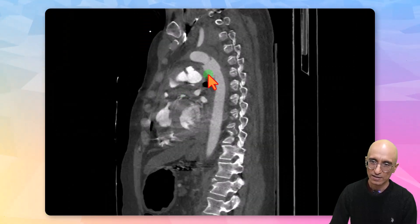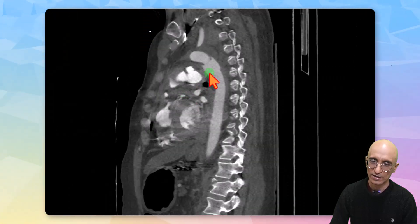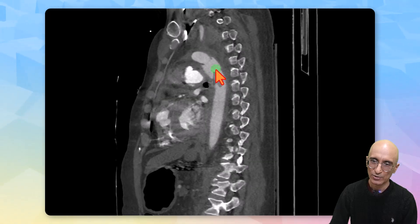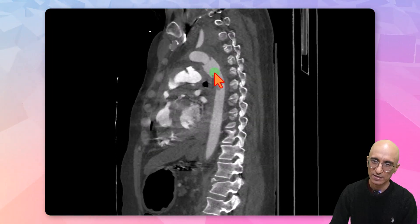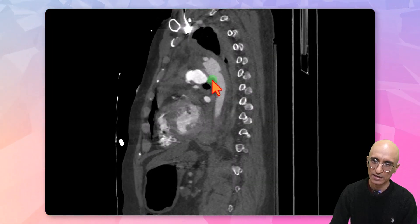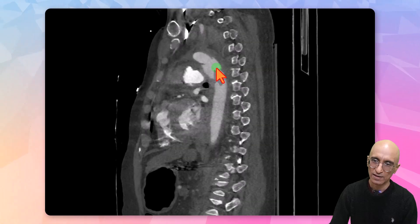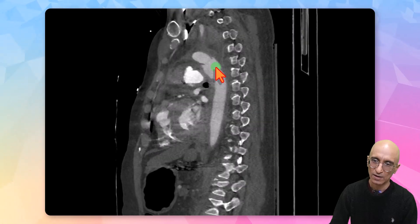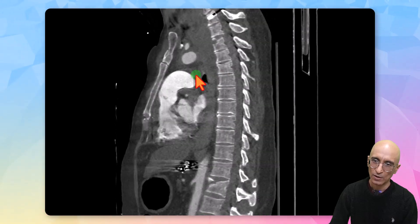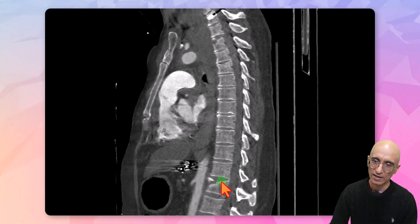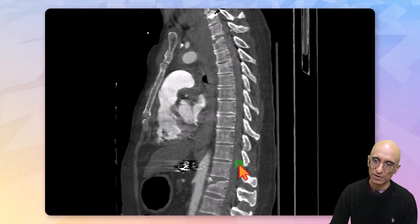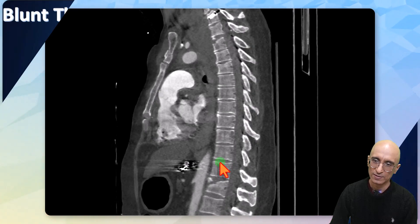On the sagittal images you can clearly see aortic transection in the region of the aortic isthmus at the expected site of attachment of the ligamentum arteriosum. Also notice the patient has fractures of the thoracic and lumbar vertebral bodies.